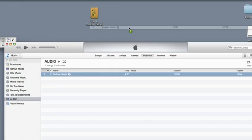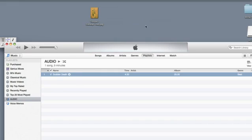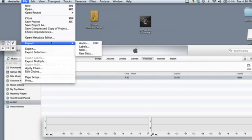I'm just going to take this file and drag it to my desktop. Now that it's on my desktop, I can easily import it to Audacity. So I'm going to open up Audacity, and then under Audacity, I'll go to File and Import and then Audio.